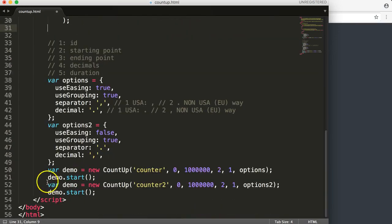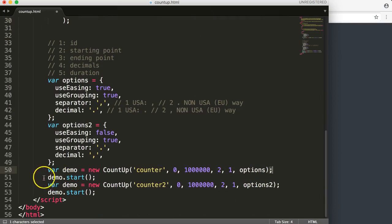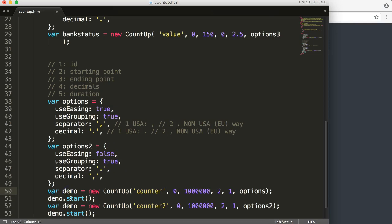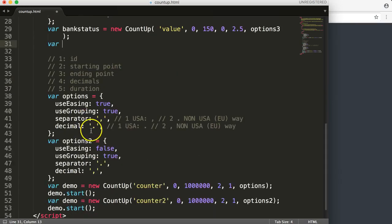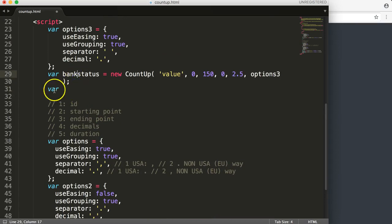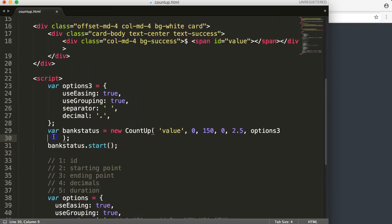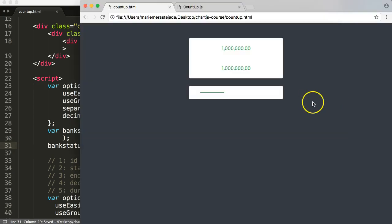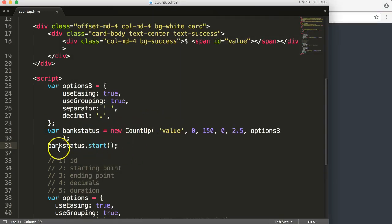Once we did that we're almost done. We need to activate it — we add a semicolon here, and now we say 'bank_status.start()' to start the counter. This means when you do this it will just start without any button — it goes automatically. Let's save and refresh to see if it's working correctly. Something happens but the value is not yet showing.